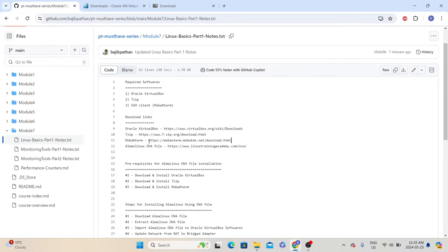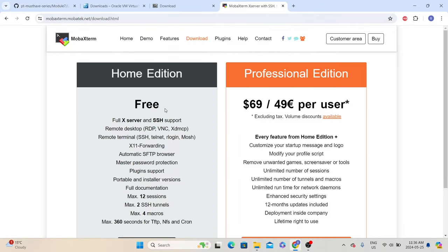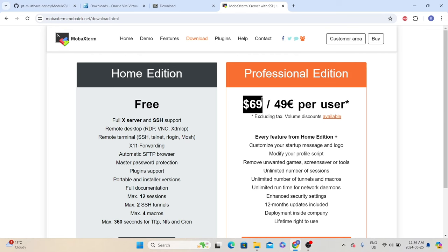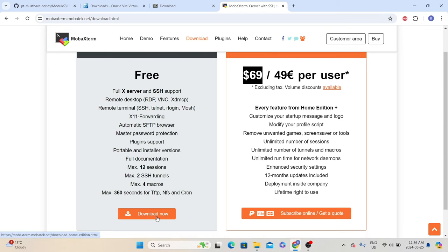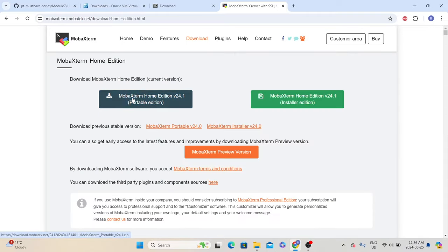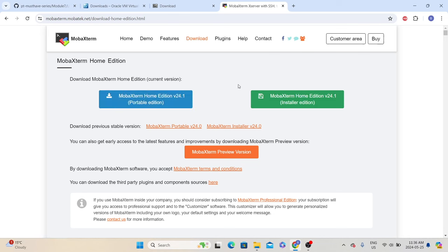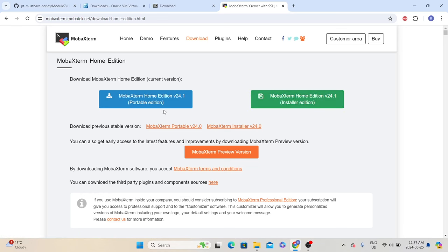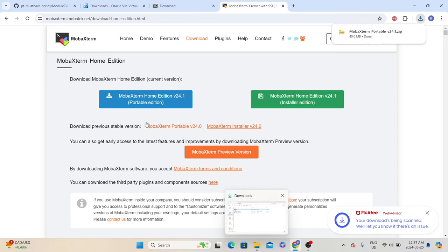Next, we need to download the SSH client. Copy the download link, open it in a new tab. There are two editions available — the home edition and the professional edition. For our learning purpose, we don't need the professional edition, and moreover the professional edition requires a licensing fee. So we will use the home edition. Click the download now link in the home edition. Here we can see two links: the portable edition and the installer edition. The difference is that the portable edition does not need to be installed — they give you the application which you can launch directly. Whereas the installer edition gives you an exe file that installs it as software onto your local system. For our learning purpose, we'll just go with the portable edition.